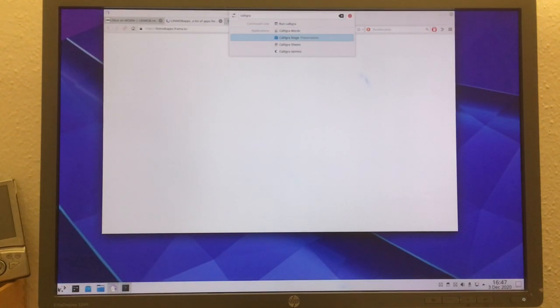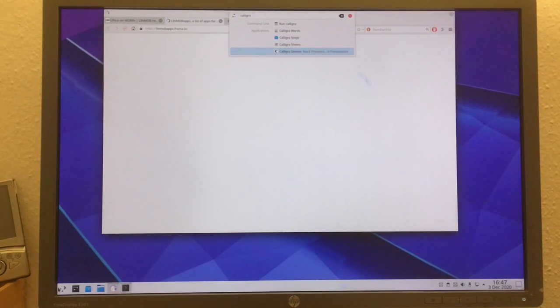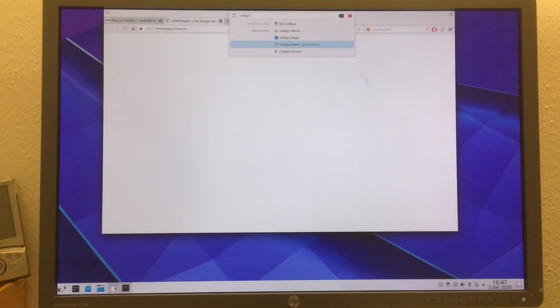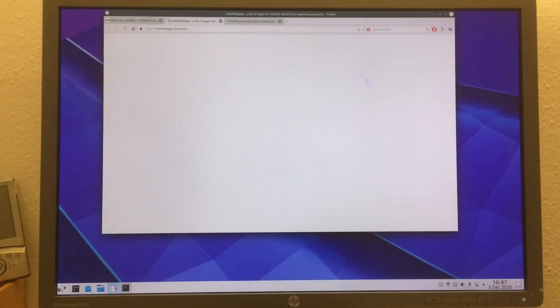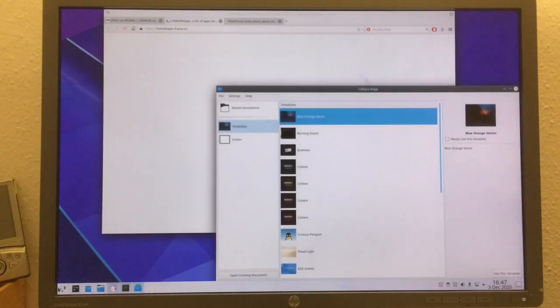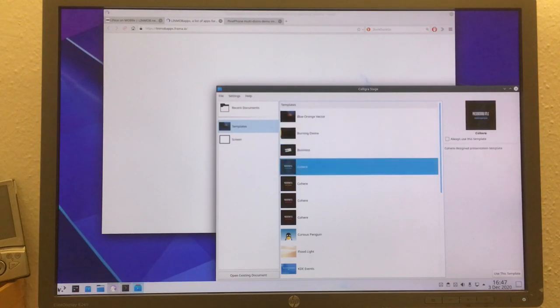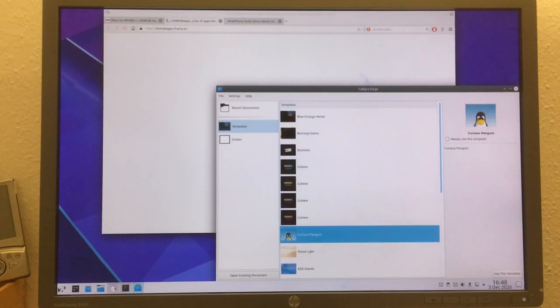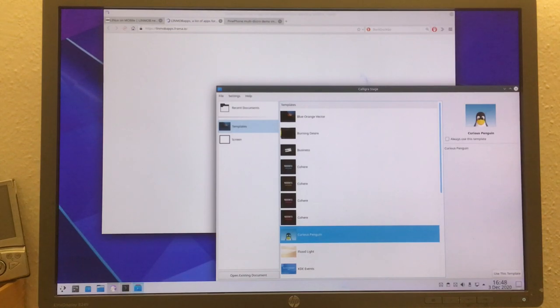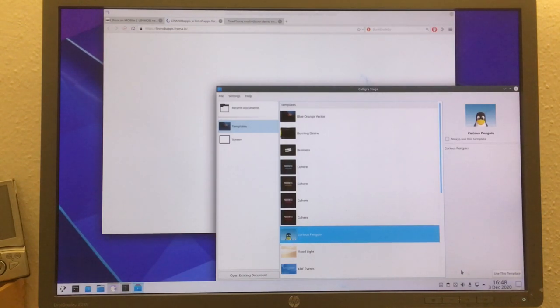So what else is there? There's Calligra Stage, which is for presentations.